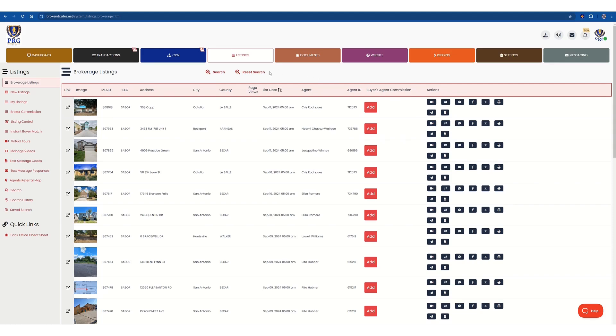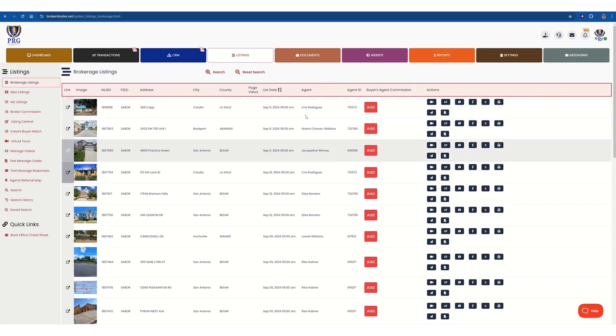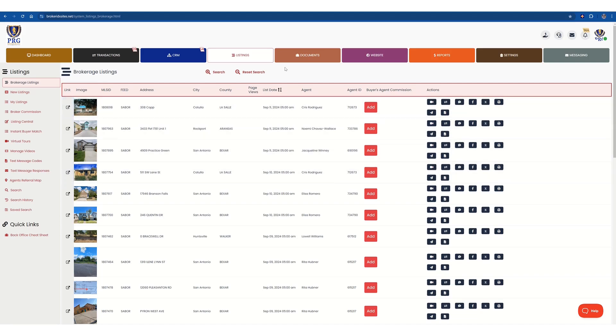And if you notice here, they always get updated at 5 a.m., 21 to 24 hours. So once you populate it in MLS, by next morning, it will be here on the site.